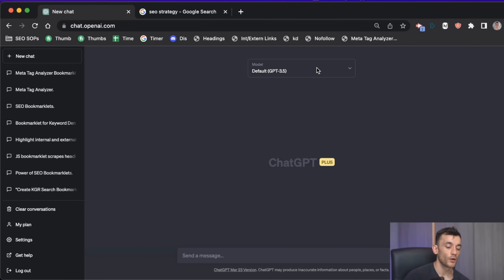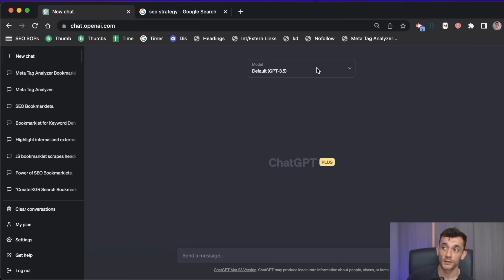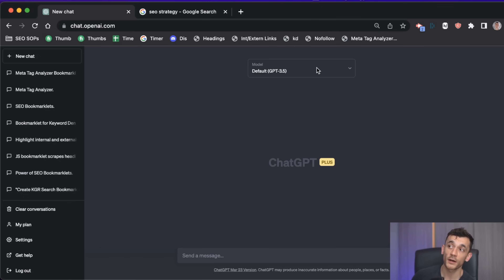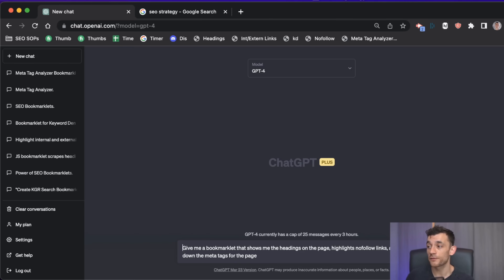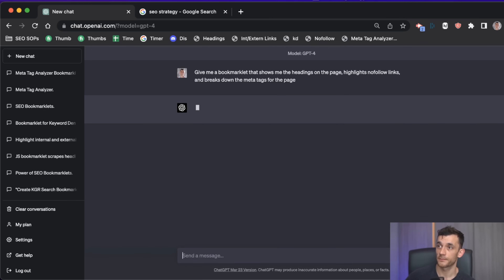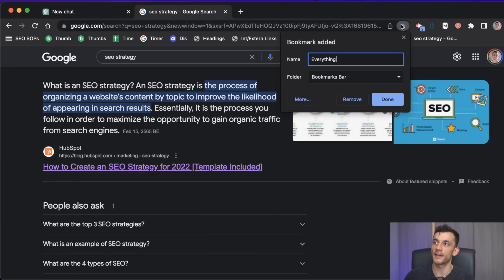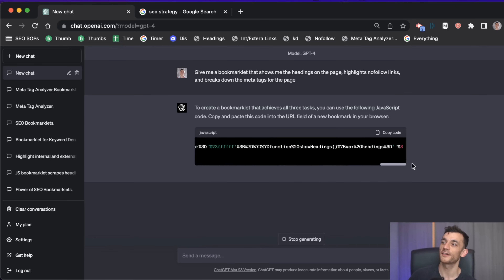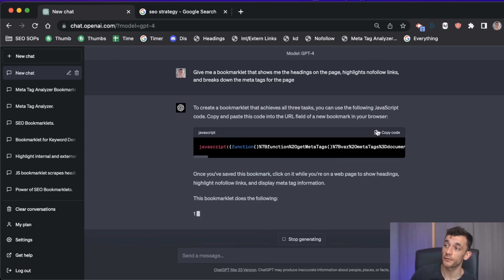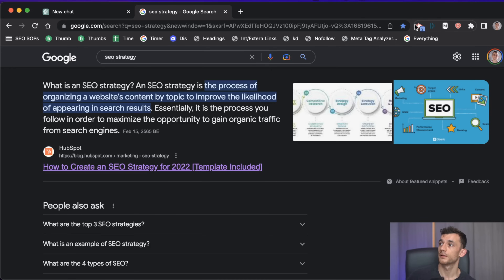Here's an idea: why not combine all these tools into one clickable button that gives you all the data on the page straight away? For example, analyzing internal and external links, highlighting nofollow links, and checking meta tags all in one click. Let's try a prompt: 'Give me a bookmarklet that shows me the headings on the page, highlights nofollow links, and breaks down the meta tags.' We'll call it 'everything.'